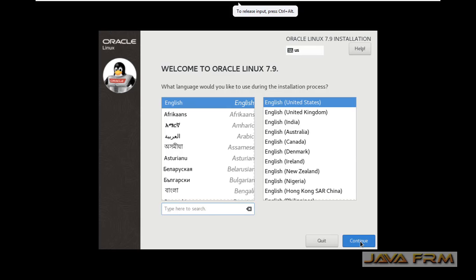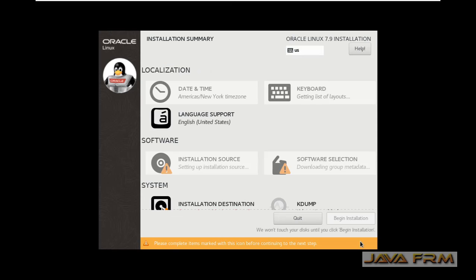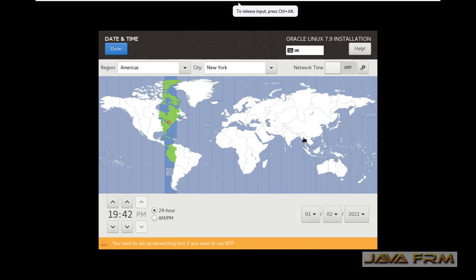Installation screen has arrived. English will be the default language. I am choosing the location for date and time.